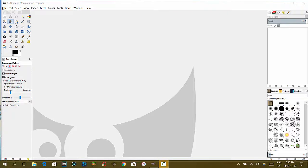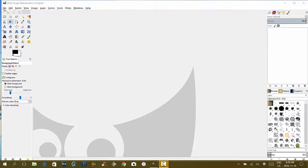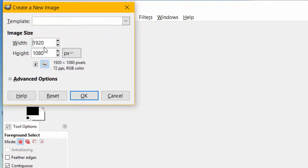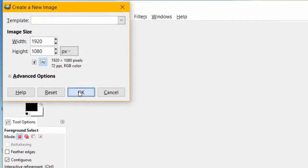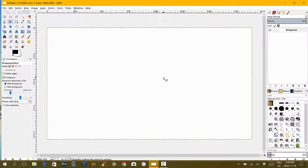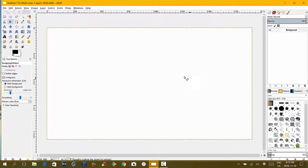We're going to start making our basic thumbnail. We're going to click File, and then New, and then we're going to set our image size to 1920x1080. Then we're going to click OK. So, there is our base that we have right now.